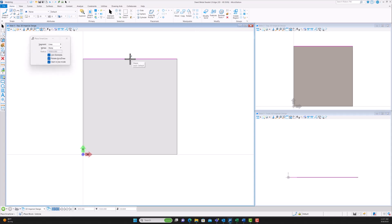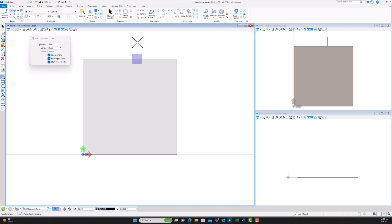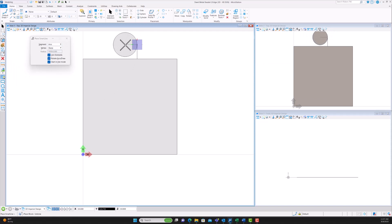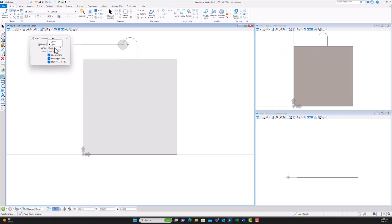After we get the square, we're going to put two tabs — one on top, one on the bottom. We select the center, go over 7.5 millimeters, then go up about 15 millimeters. Then you go over to Segment, switch it to Arc to create the top of the tab, and go over seven and a half millimeters.